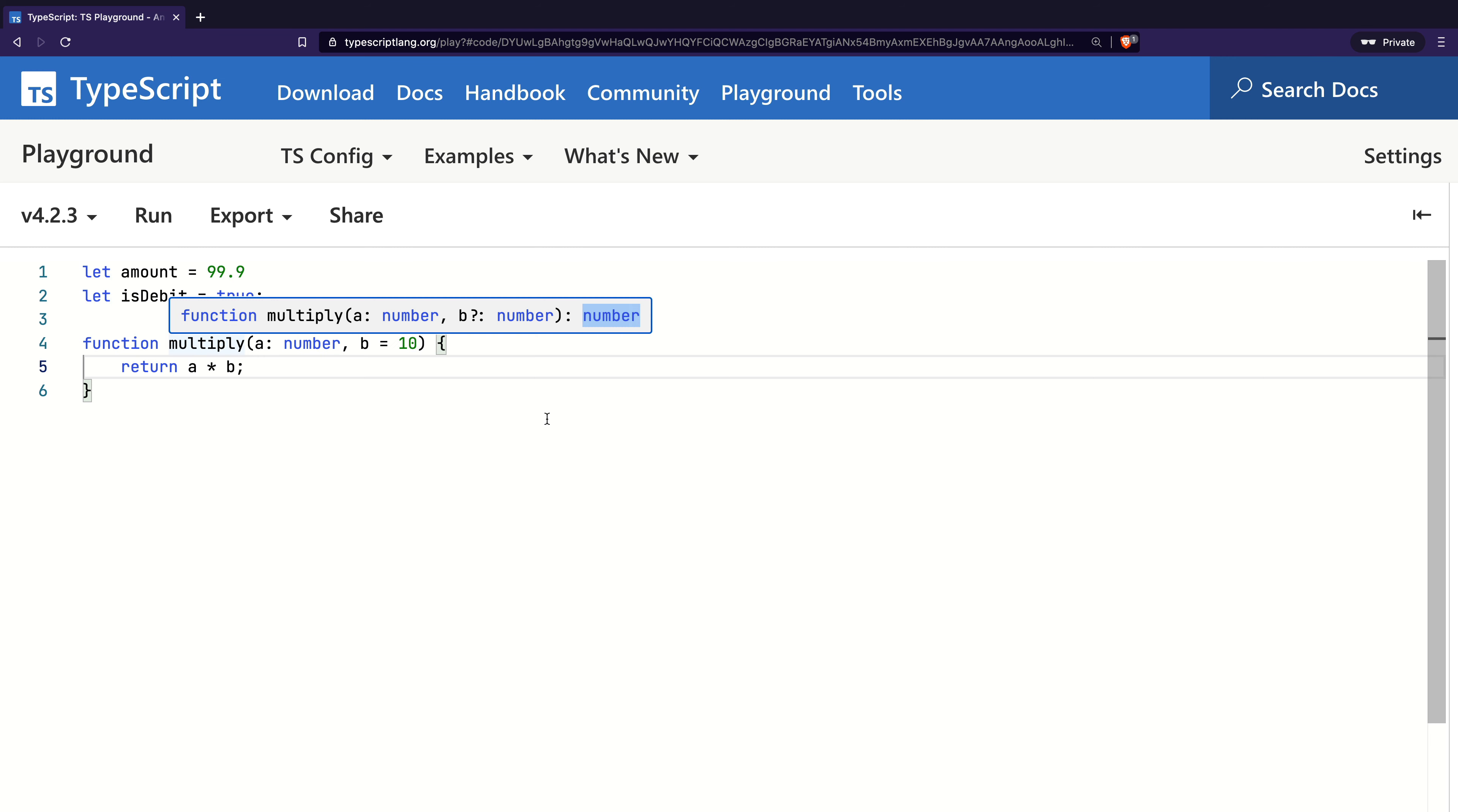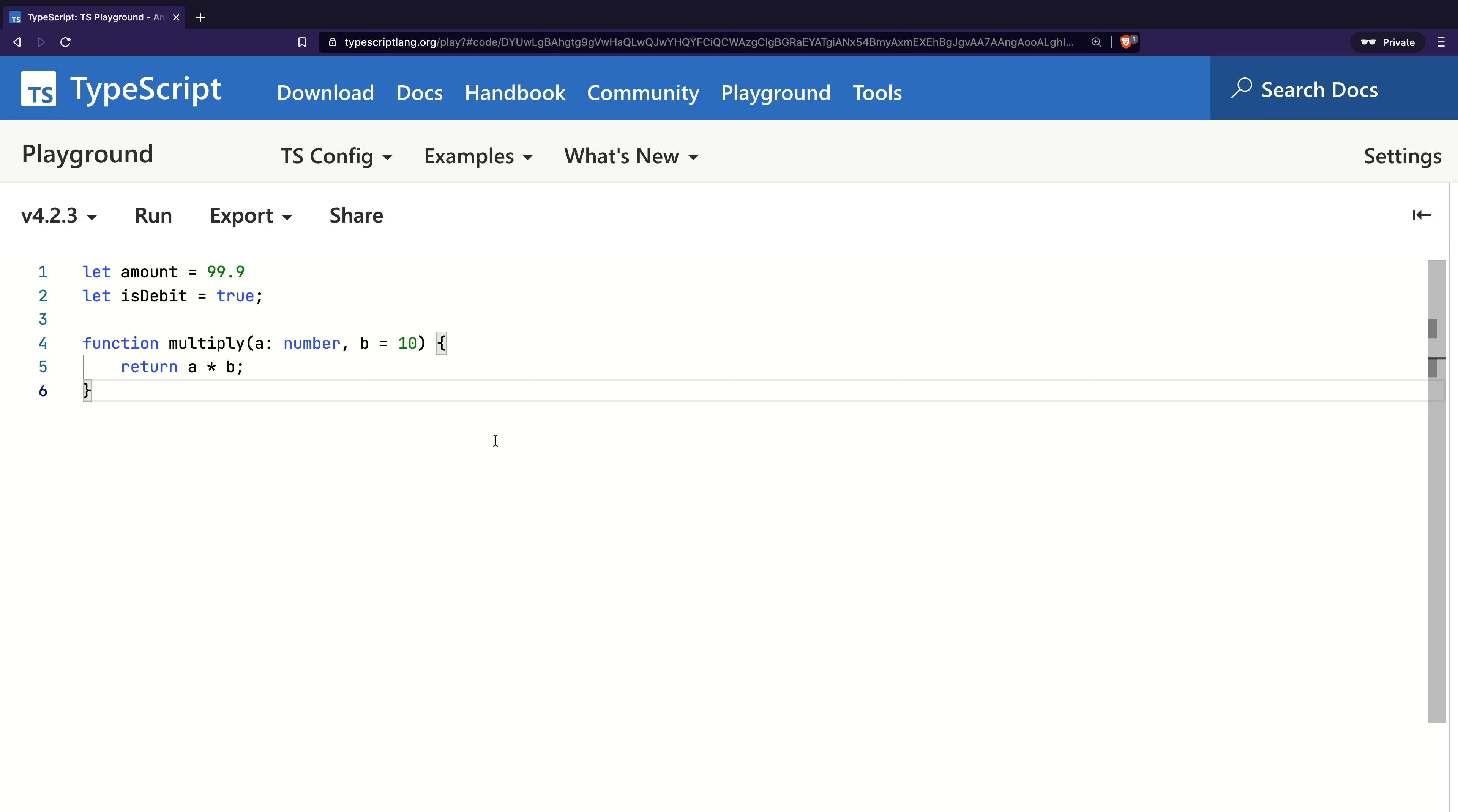So in these examples, TypeScript inferred the type of the variable by looking at the values on the right-hand side of the expression. Now in the case of contextual typing, the inference works by looking at the left-hand side and filling the types on the right-hand side. Let me give you an example.